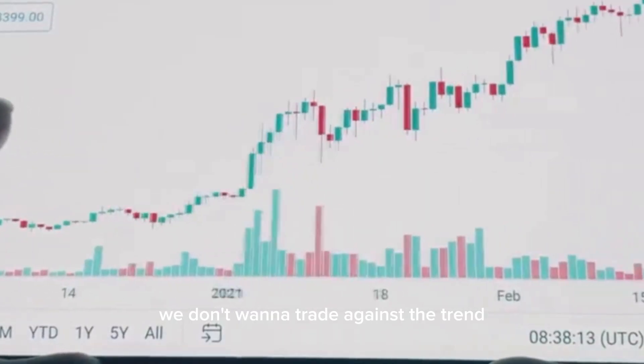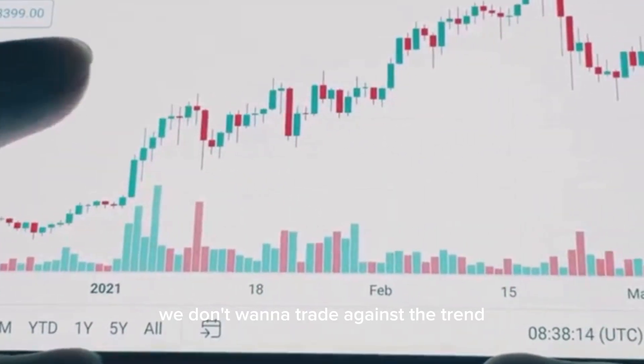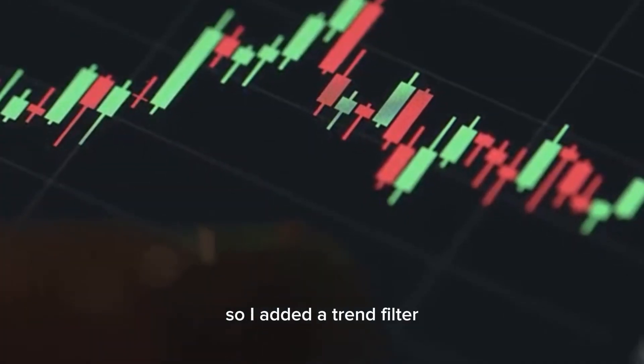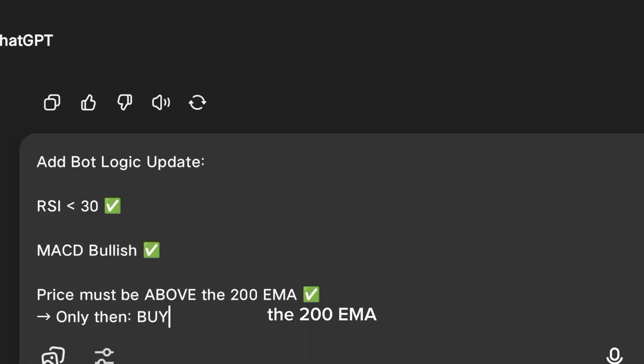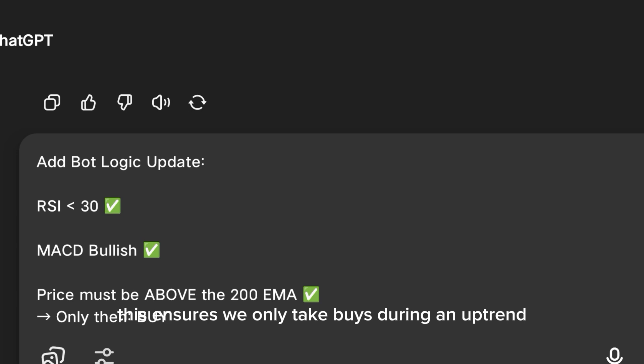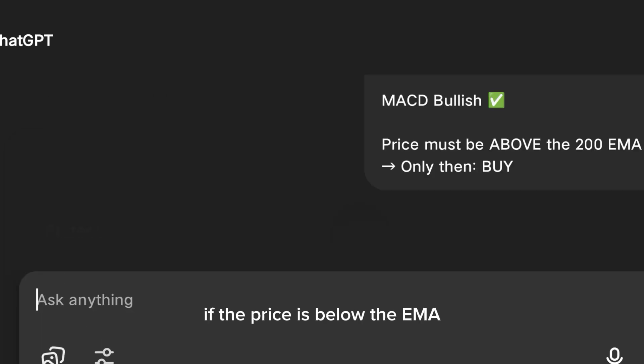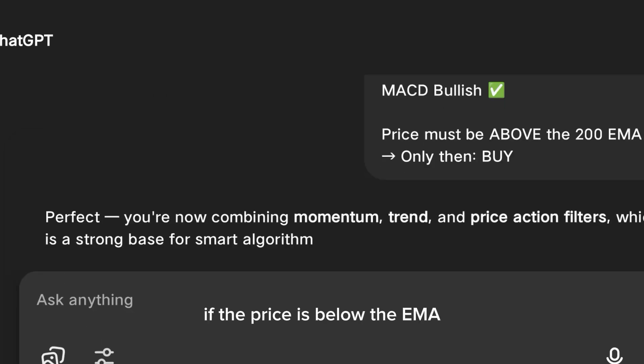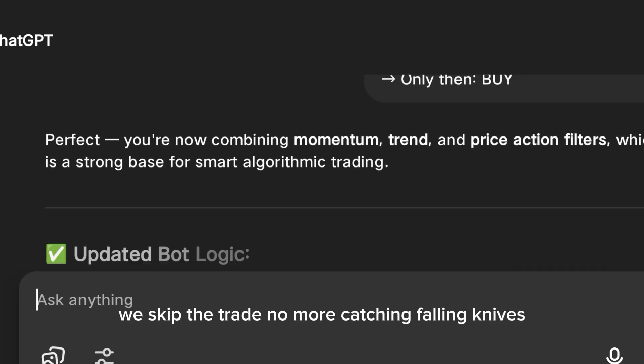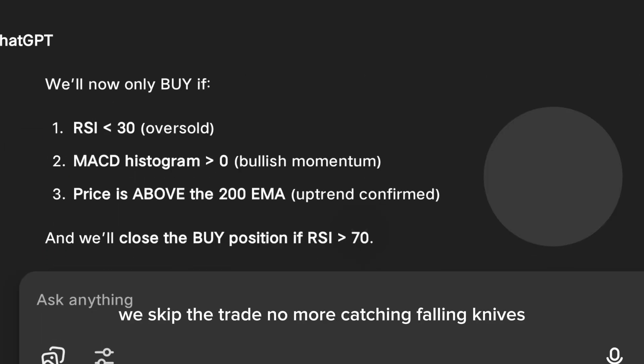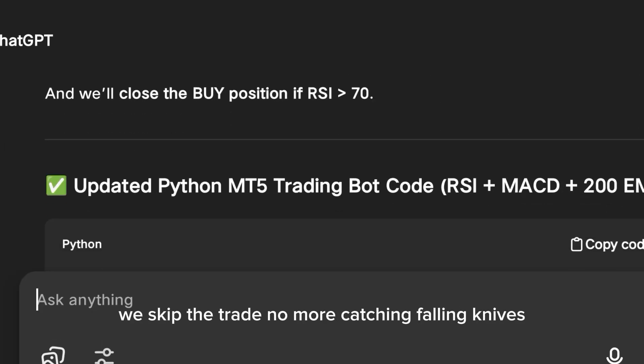We don't want to trade against the trend, so I added a trend filter: the 200 EMA. This ensures we only take buys during an uptrend. If the price is below the EMA, we skip the trade. No more catching falling knives.